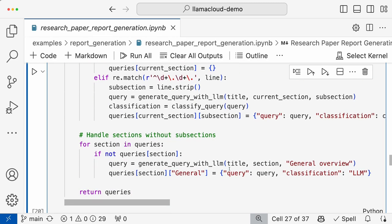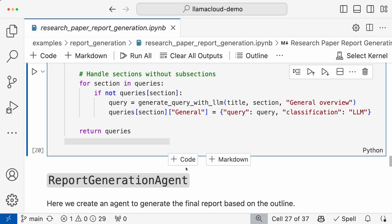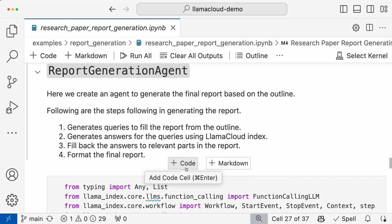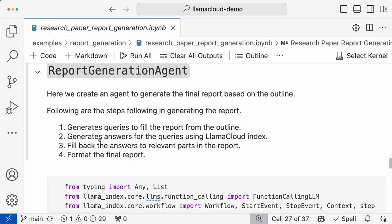So here is the function to extract the title and generate a query with an LLM. The query is generated based on the title, subsection, and section information. And there's a function for classifying the query — whether it's index-related or LLM-related. Then you keep parsing this outline to generate these queries accordingly. Once you have queries generated, you basically need a reporting agent.